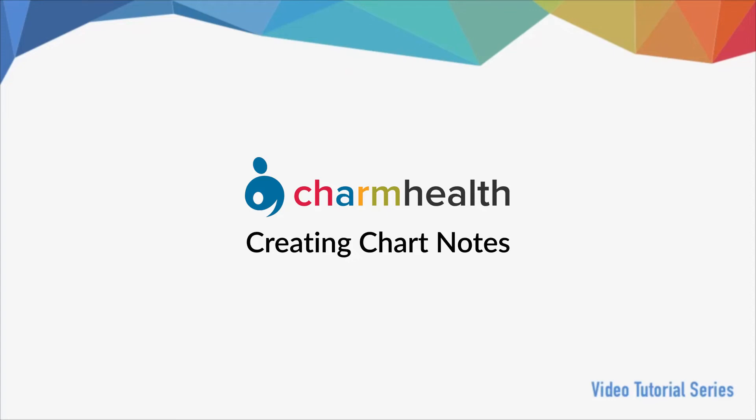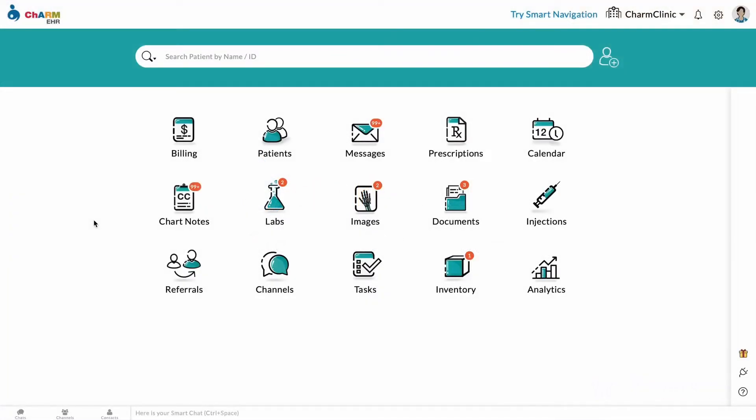Welcome to CharmHelp, your medical records management and practice management application on the cloud. In this video, we will go over how to create Chart Notes in CharmHelp.